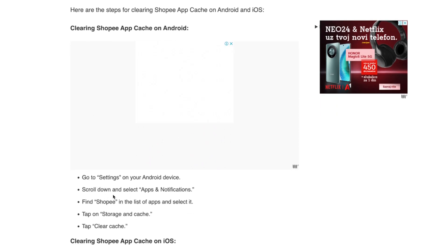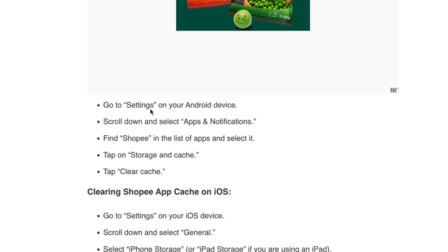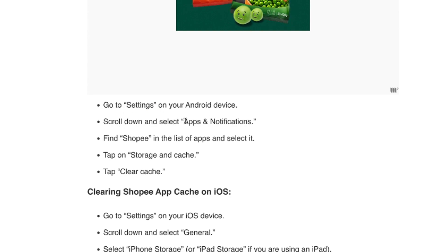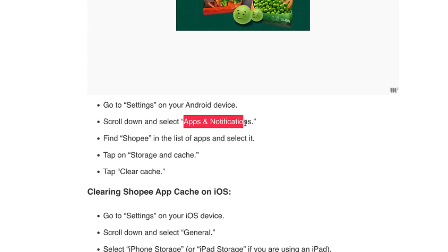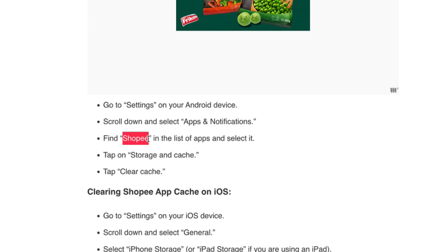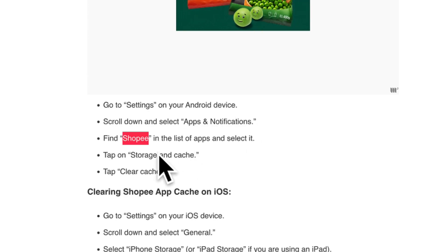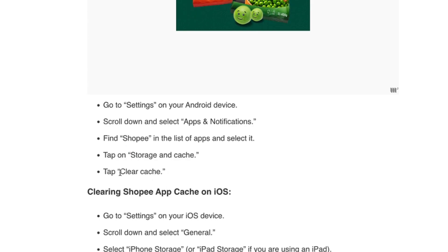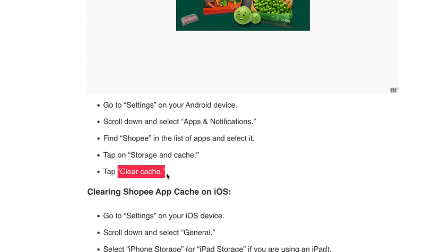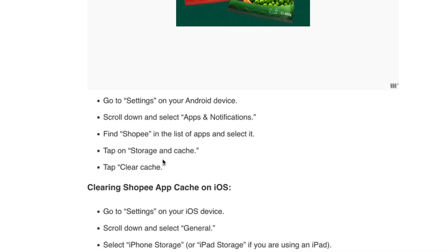For Android, go to Settings on your Android device, then scroll down and select Apps & Notifications. Find the Shopee App in the list of apps and select it. Tap on Storage and Cache, then tap Clear Cache. That's what you have to do to clear cache on an Android device.